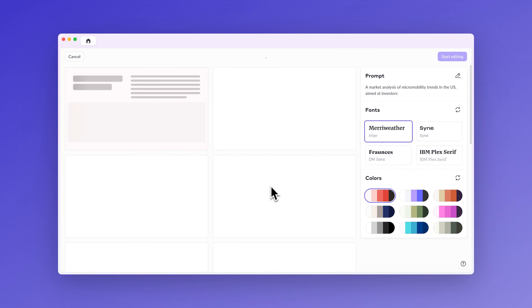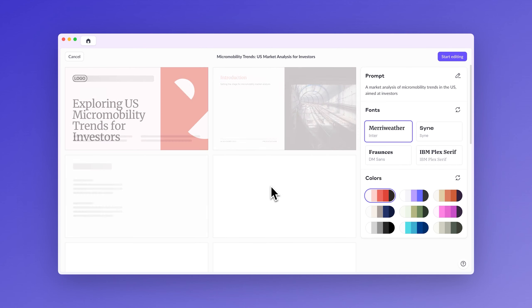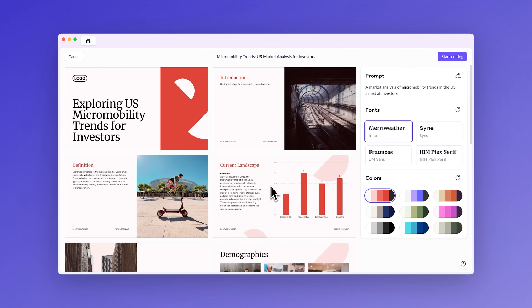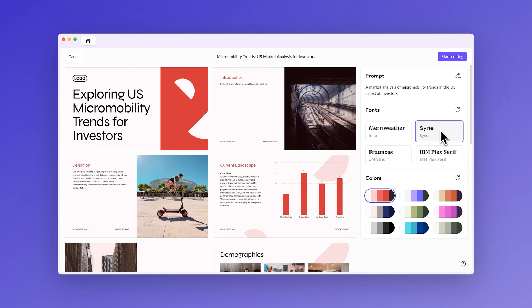Each AI generation is a unique creation, so even with identical prompts, you can see remarkably diverse outcomes. Before diving into detailed edits, experiment with different font combinations and color palettes, or give the generation another shot. Working with your initial draft should be an enjoyable exploratory process. Save the nitty gritty work for later.